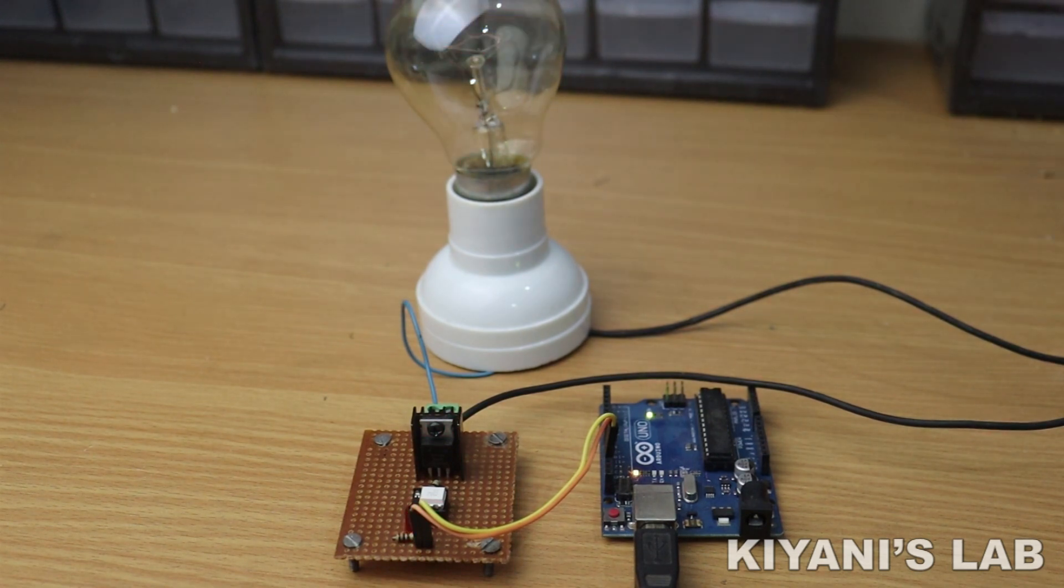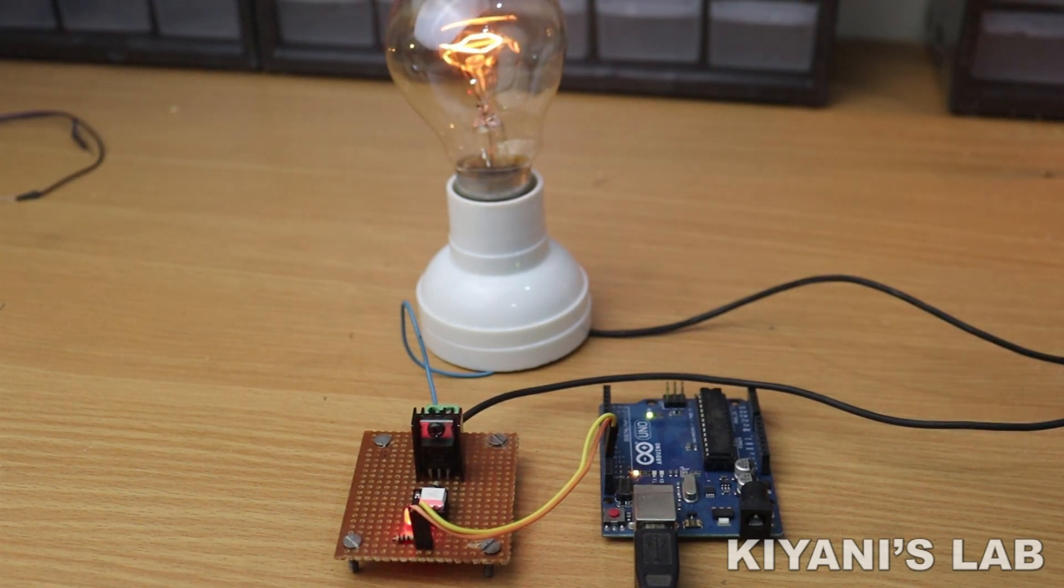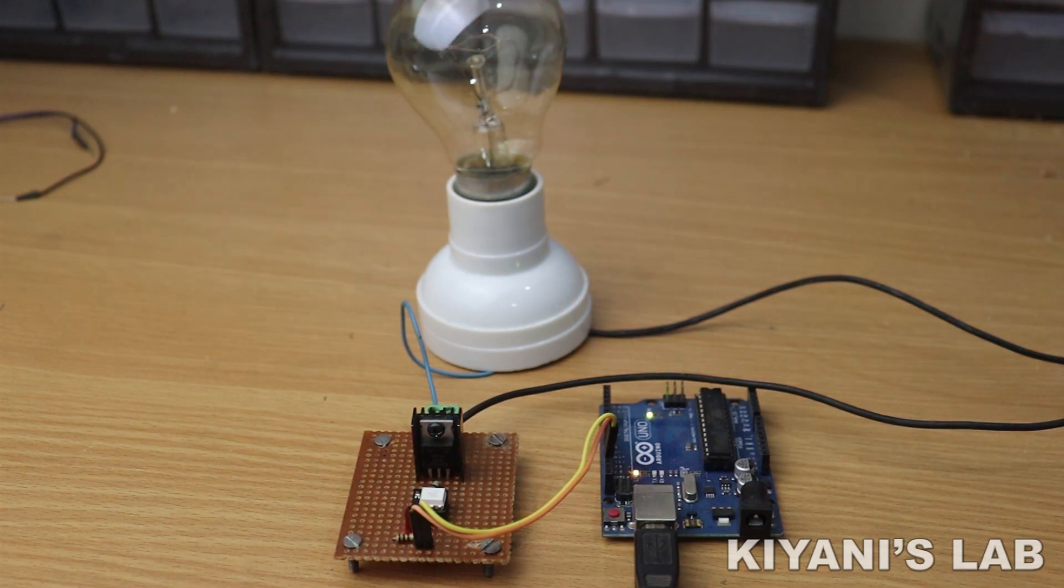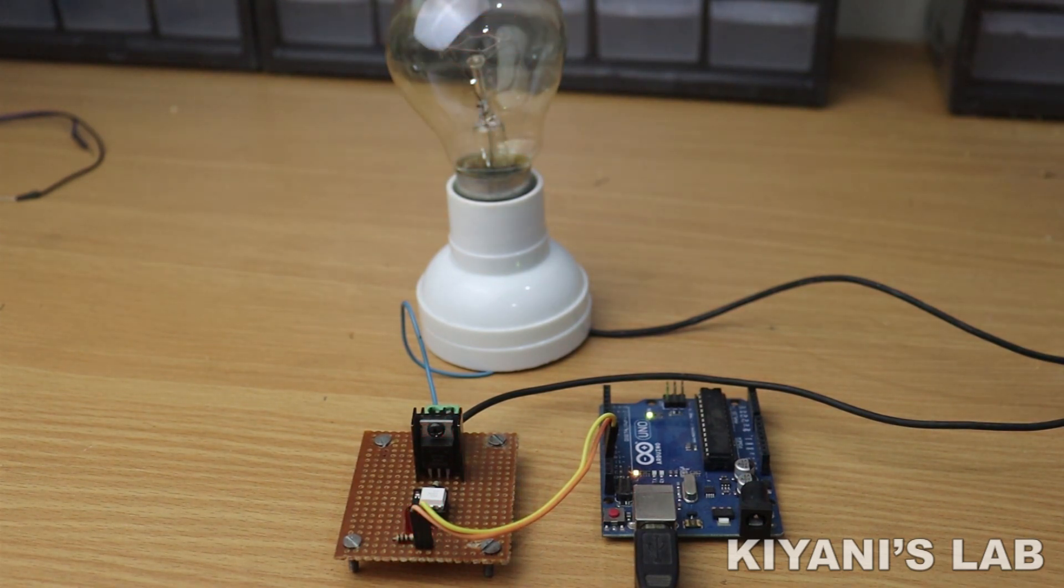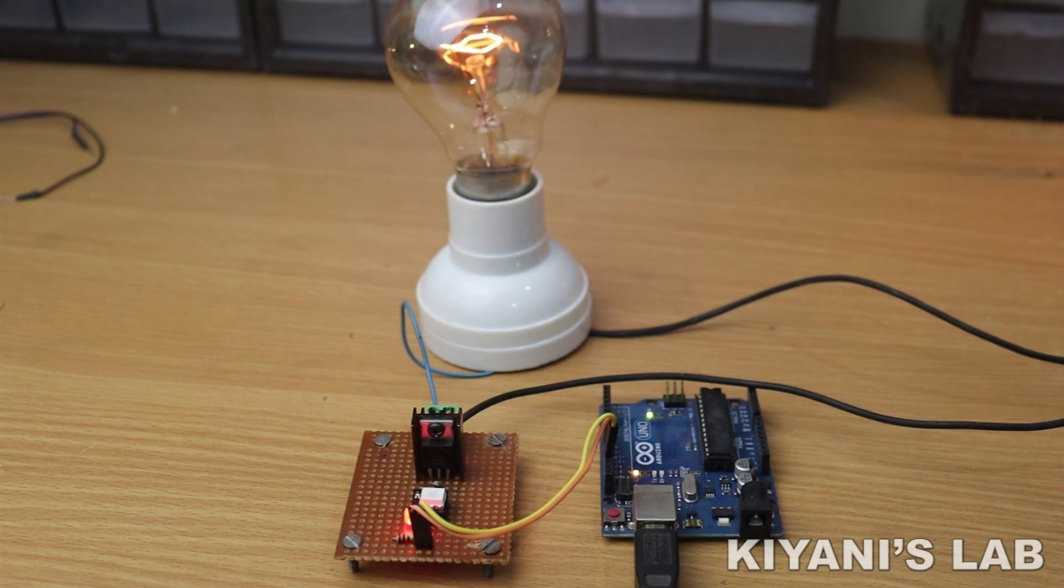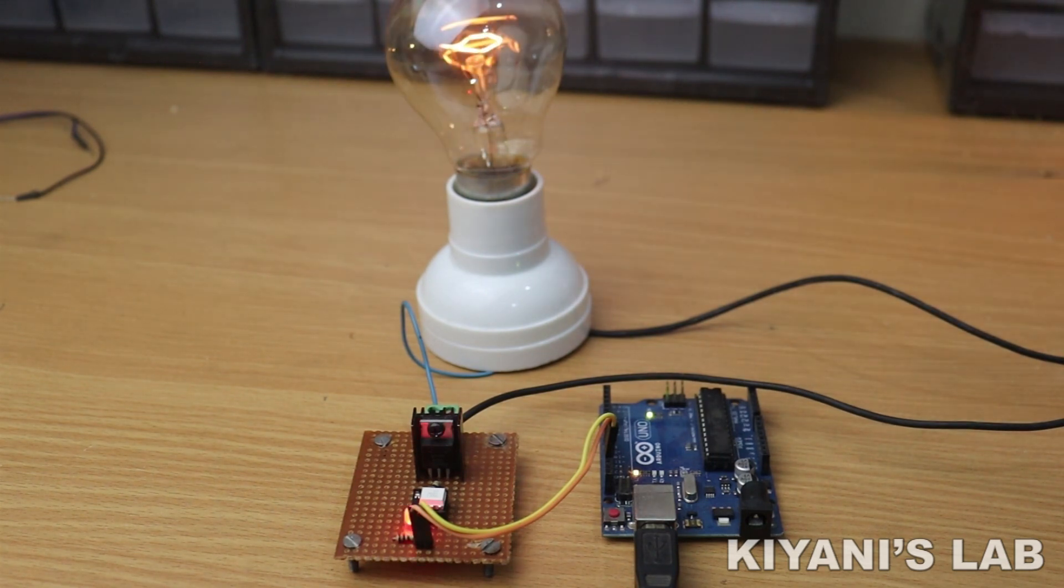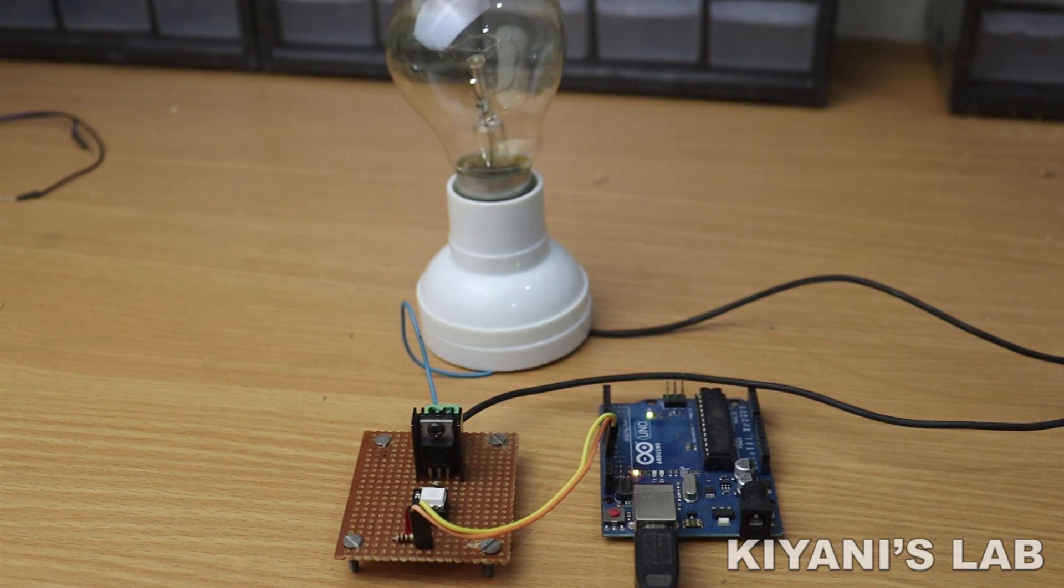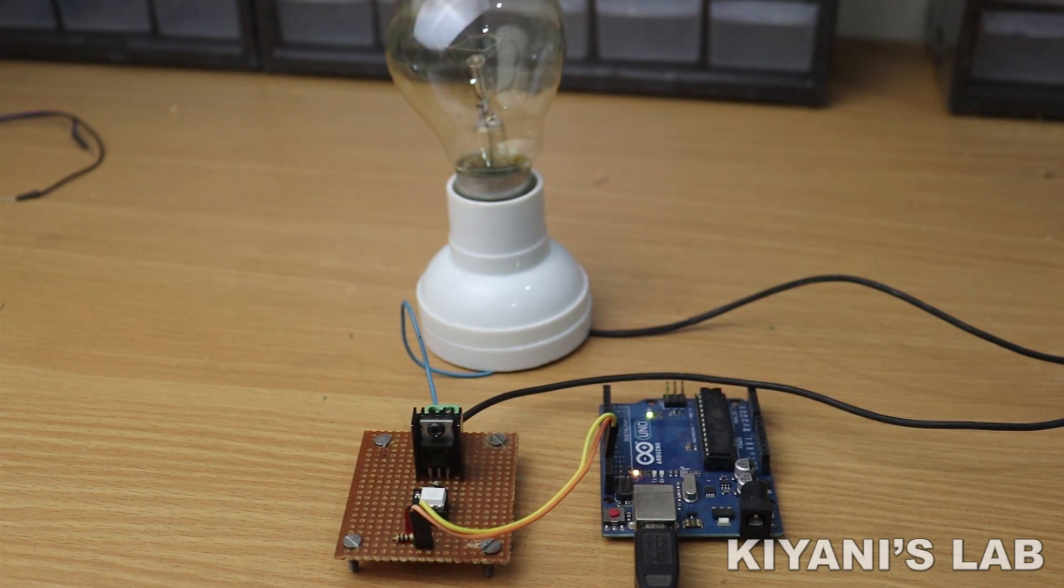Hi friends, in this video I'm going to make a solid state relay. Unlike electromagnetic relays, solid state relays do not have moving contacts which wear out over time. Also, it has fast switching time, so without further ado, let's start this video.